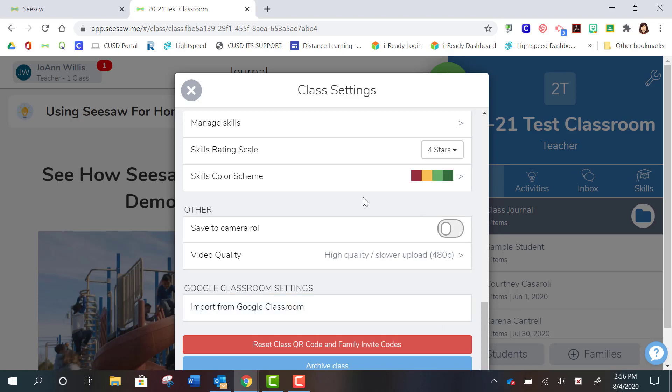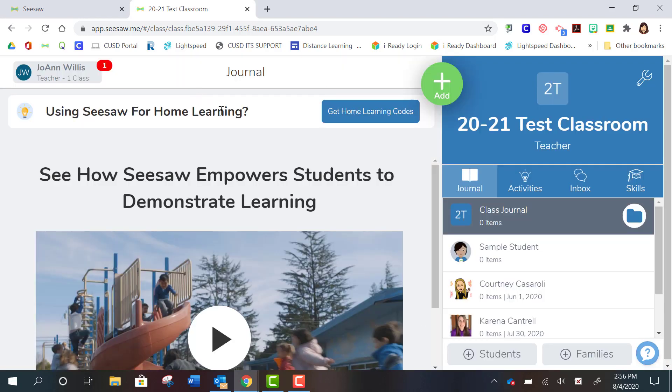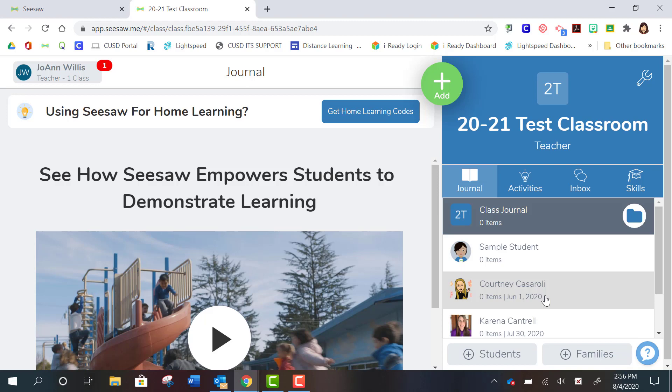Now, I do want to remind you that if you are going this route, what that means is that your students are going to use that log in with Google option. And I'm going to show you that in a separate video that shows you how students are going to get into your Seesaw class. This video was just to show you what that import from Google Classroom looks like.